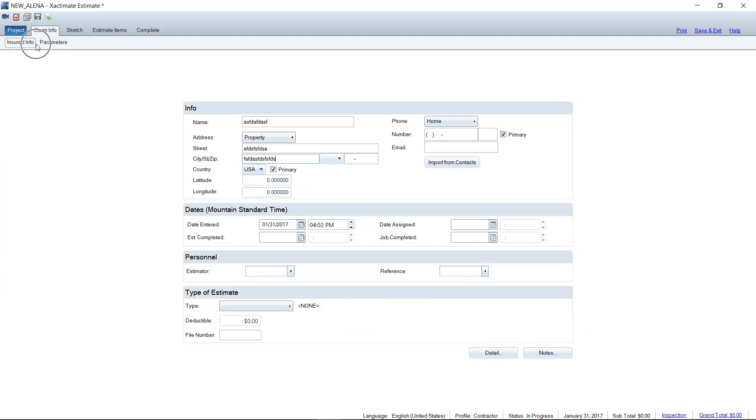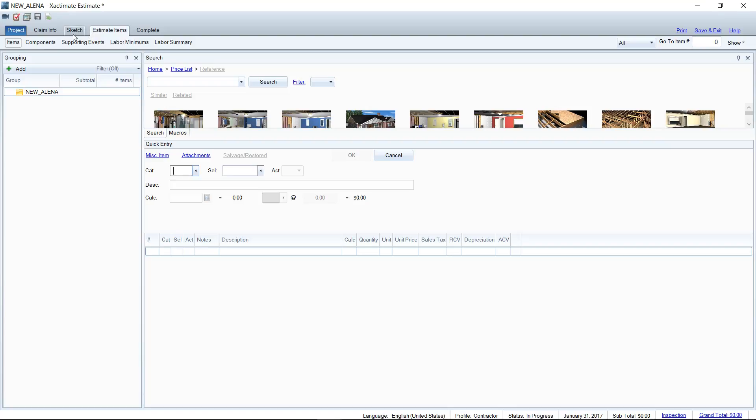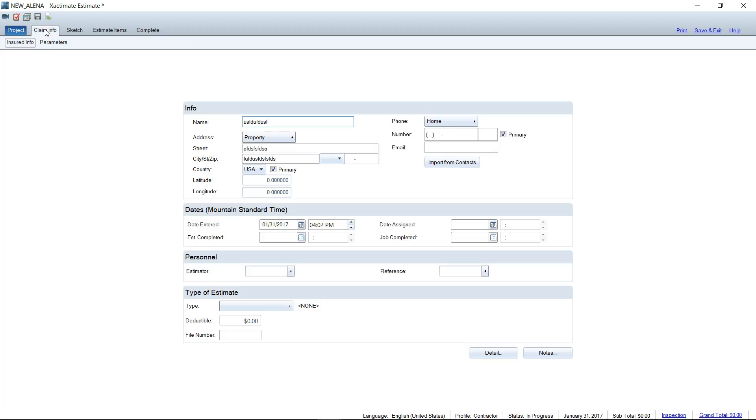Some people don't catch it even at this stage. You may even go as far as writing your whole estimate, and then whenever you print, notice that a couple things are missing from your cover sheet on your print window.